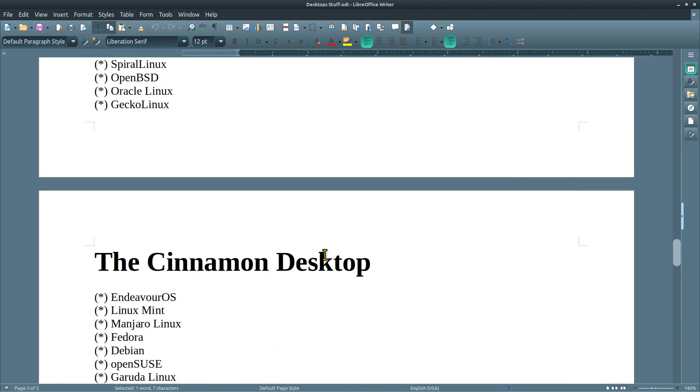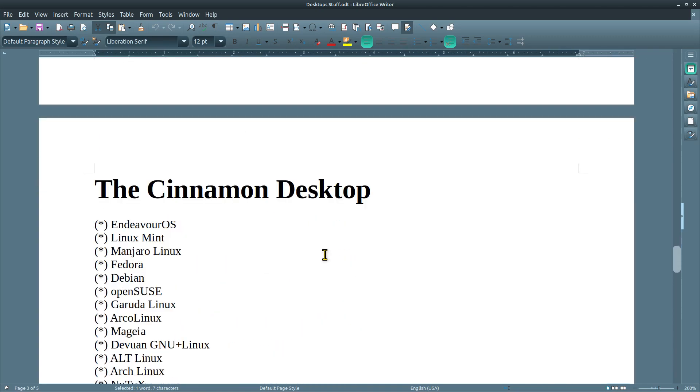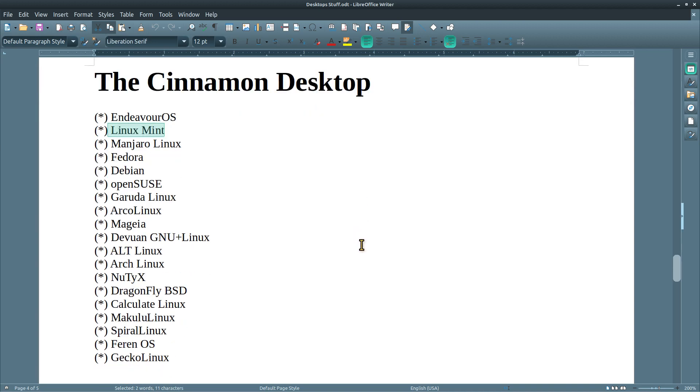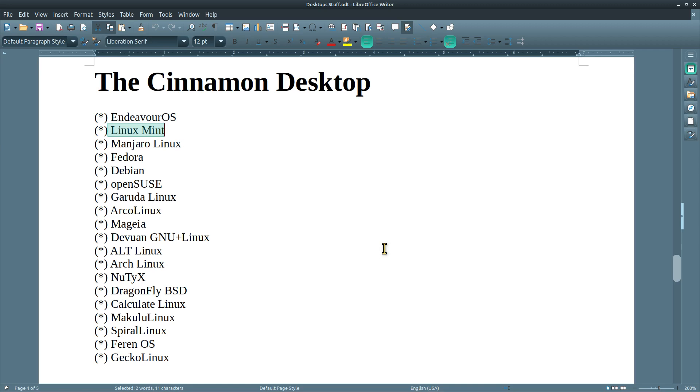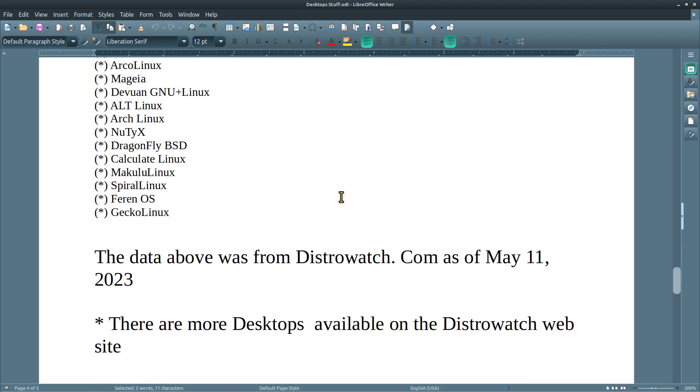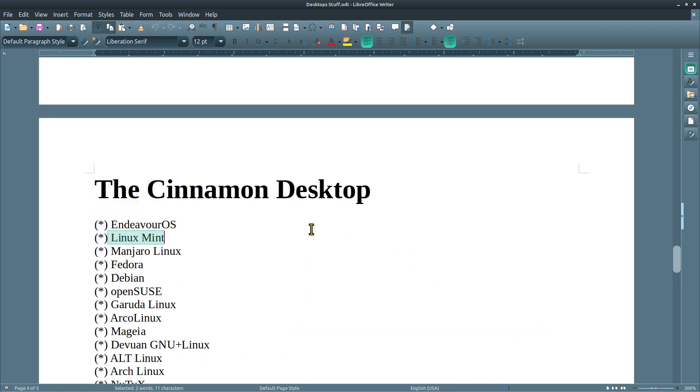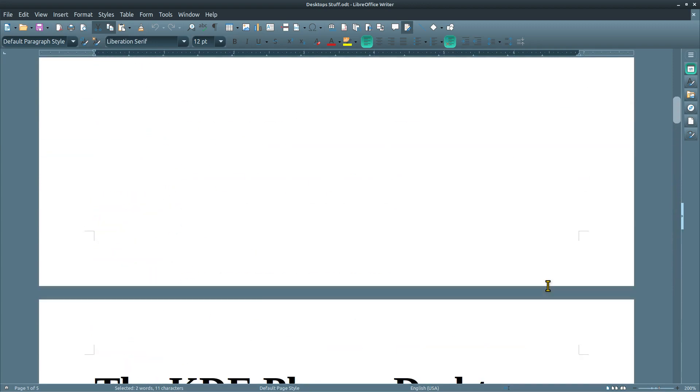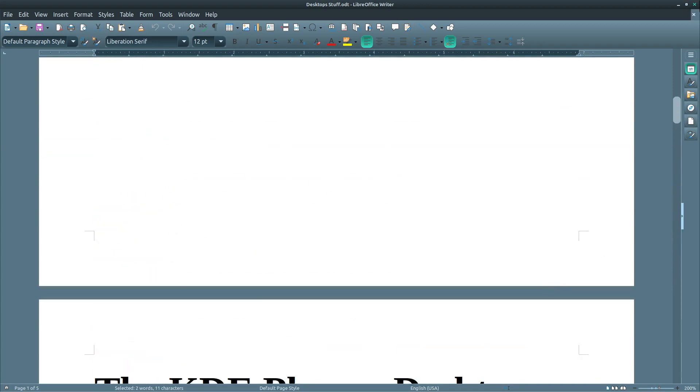This one is called the Cinnamon desktop, again it's just another name for a desktop. The Cinnamon desktop I believe was originally made by the Linux Mint team but there are other Linux distributions that also offer the Cinnamon desktop. You can see all the ones that are in here. I'm using the list here from the 1 to 100 on DistroWatch. Again here's where the data came from as of May 11th but there are definitely more desktops available on that website. I just showed you a couple of them.